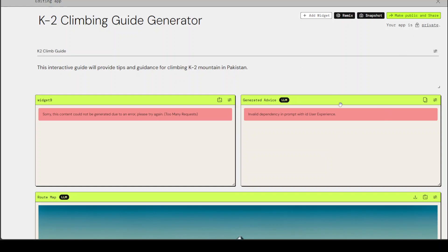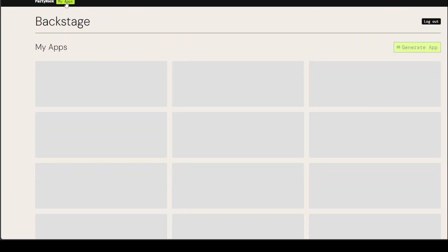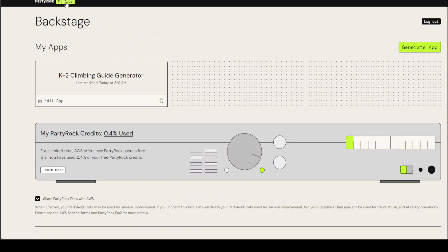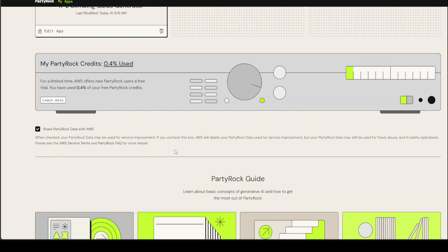If you want to exit the screen, just click on this X. Then you can click on my apps to access all of your apps. Backstage is where all of your apps are, and you can see your credits, how many credits you have used. For now, it's all free, but as per the notes, in the future, it might incur some cost.